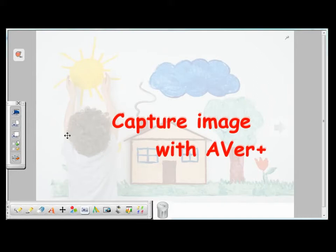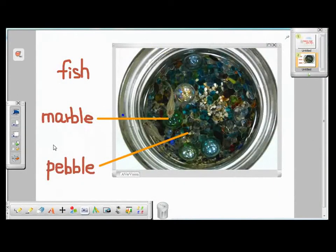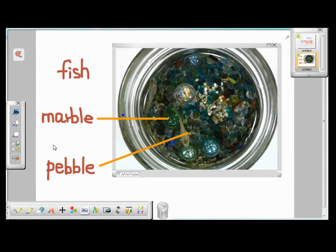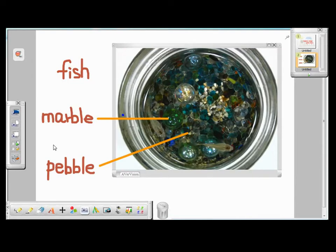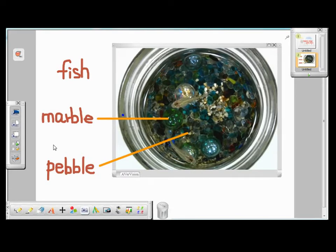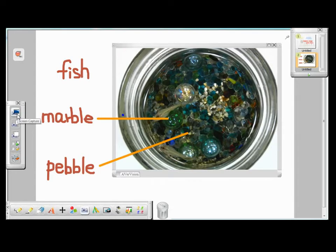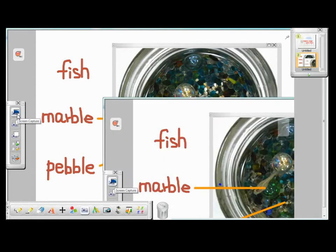Now let's try and make some EverPlus Capture examples. Here I have a live image of fish from the visualizer on my EverPlus page. I've also made some notes over it. Now I want to save this image for future references, so I choose to make an EverPlus Capture. To make a screen capture, I click on this icon.